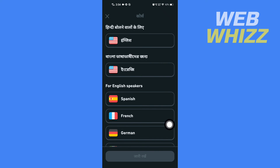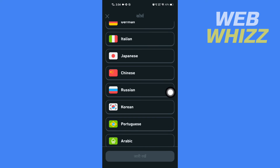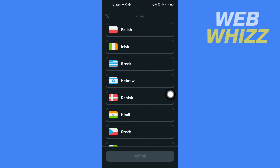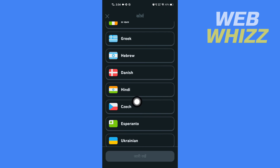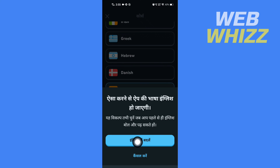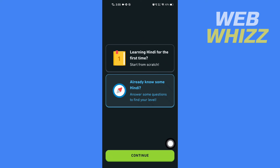For example, if I want to change my base language to English, I go to 'For English speakers' and select a language. I'll tap on Hindi, then select confirm, and again tap on confirm. My base language will now change to English. This is how you can change your native or base language on Duolingo.